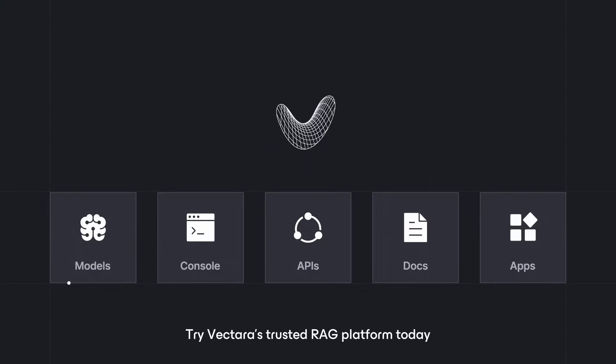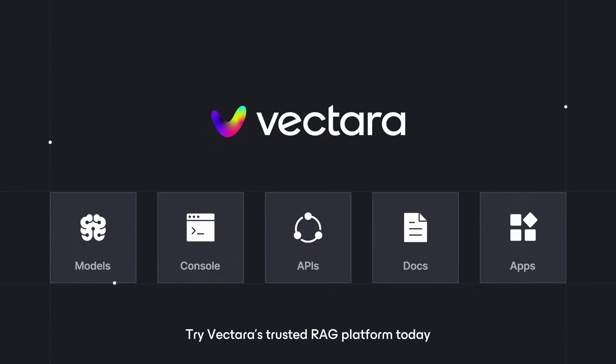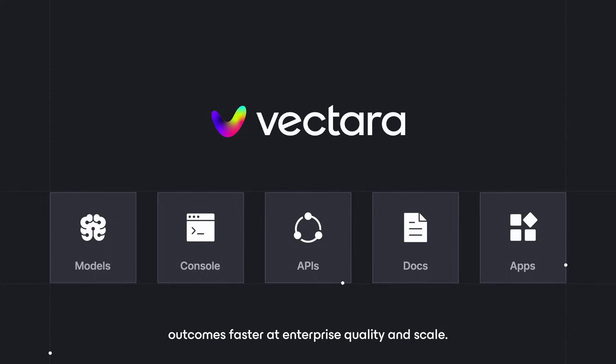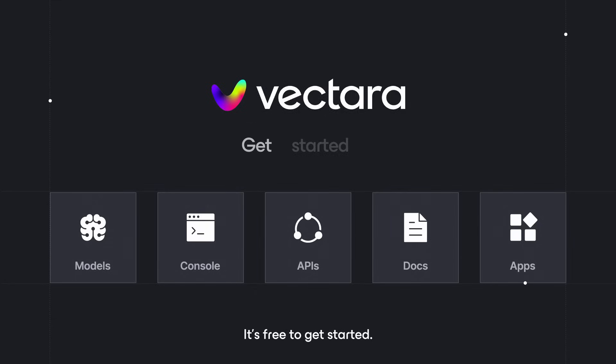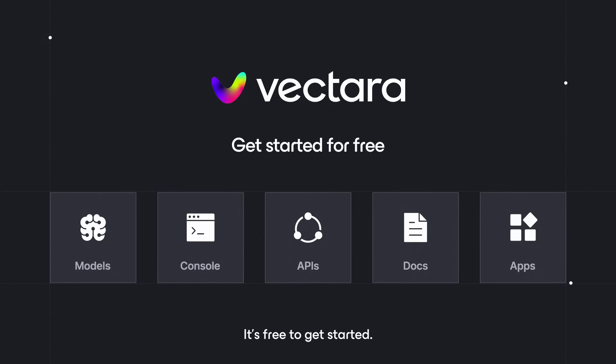Try Vectara's trusted RAG platform today and start delivering meaningful business outcomes faster at enterprise quality and scale. It's free to get started!